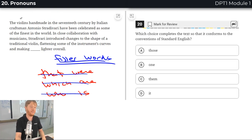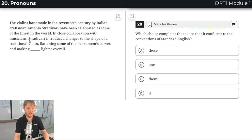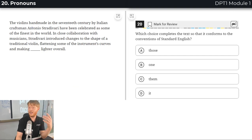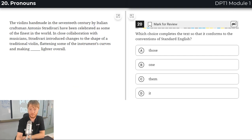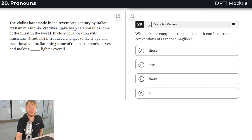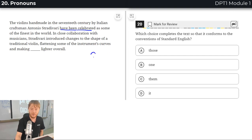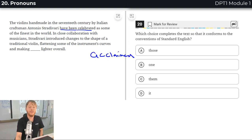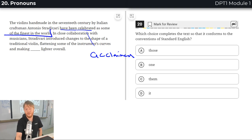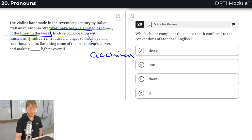Okay, back to it. Now, the violins handmade in the 17th century by Italian craftsman Antonio Stradivari have been celebrated - have been praised, or acclaimed. There's a good SAT word: acclaimed. They've been acclaimed as some of the finest in the world. Everyone knows those violins. In close collaboration with musicians, he introduced changes to the shape of a traditional violin, flattening some of the instrument's curves and making blank lighter.